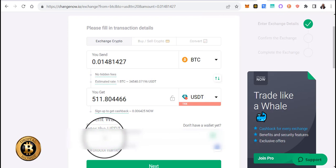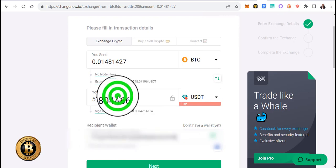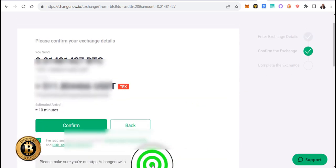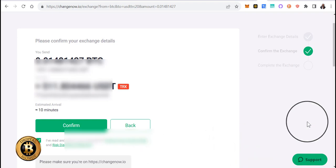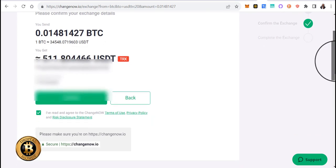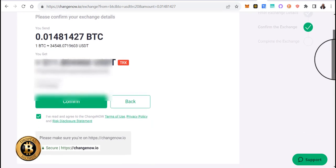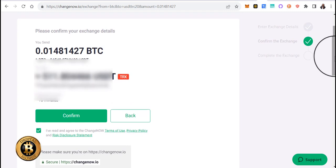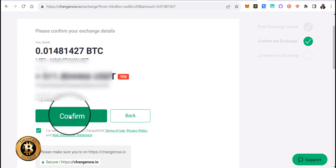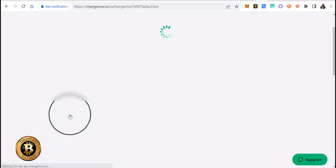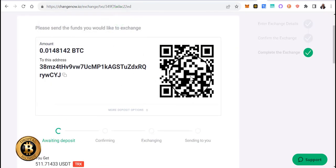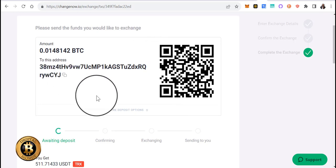Now we're just going to right-click and paste. Paste that wallet address in there and then click next. Now you're going to click confirm. It says estimated arrival 10 minutes — just click confirm. Now it's giving you an address to send your Bitcoin to.